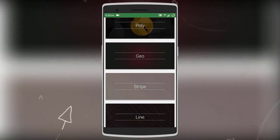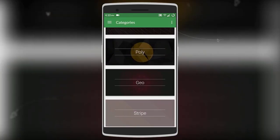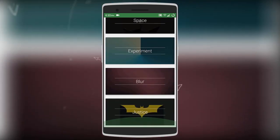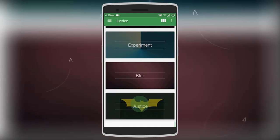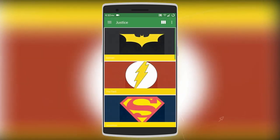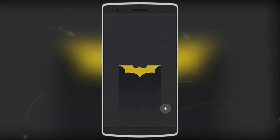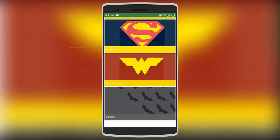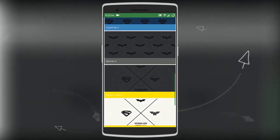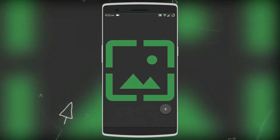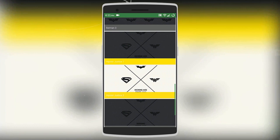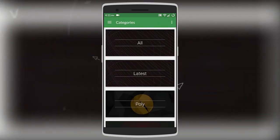Finally is Murum, which comes with over 200 flat and minimal wallpapers in multiple categories such as poly, geo, space, blur, and others. The coolest category is Justice, which comes with different minimal wallpapers related to the Justice League — there's Batman, Flash, Superman, Wonder Woman, and even many others. Murum is an amazing app and it's available for free on the Play Store.